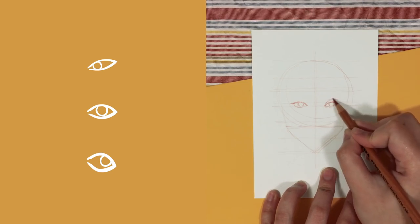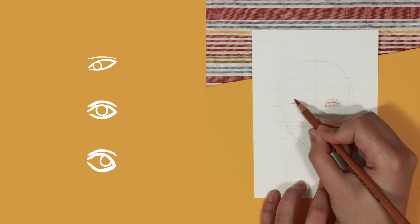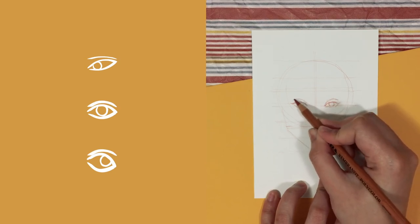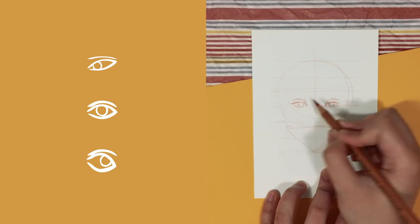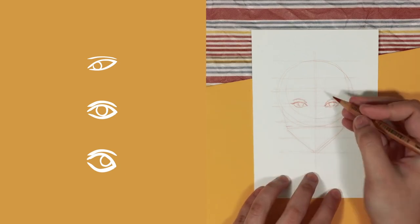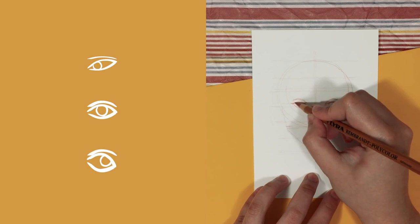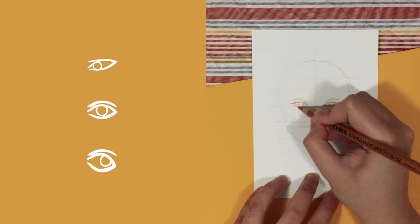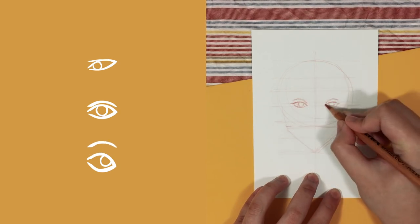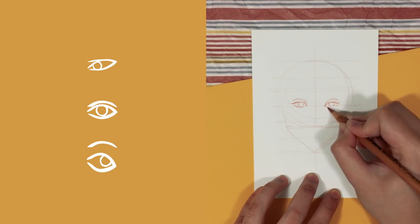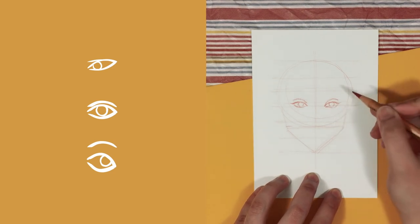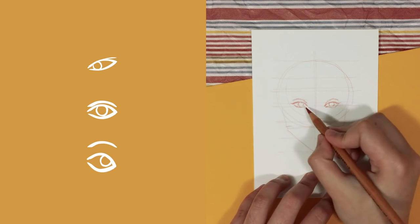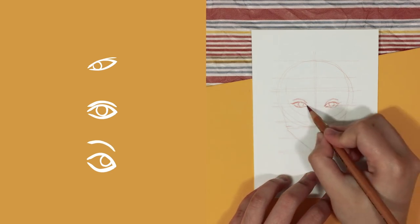And then we also have an arch above the eye to indicate the eyelid or the crease of the eye. Now the distance of this to the eye gives us a range of eye shapes once again. So for example, a monolid or deep set eyes. And also changing the angle of this can give us either upturned eyes or downturned eyes.